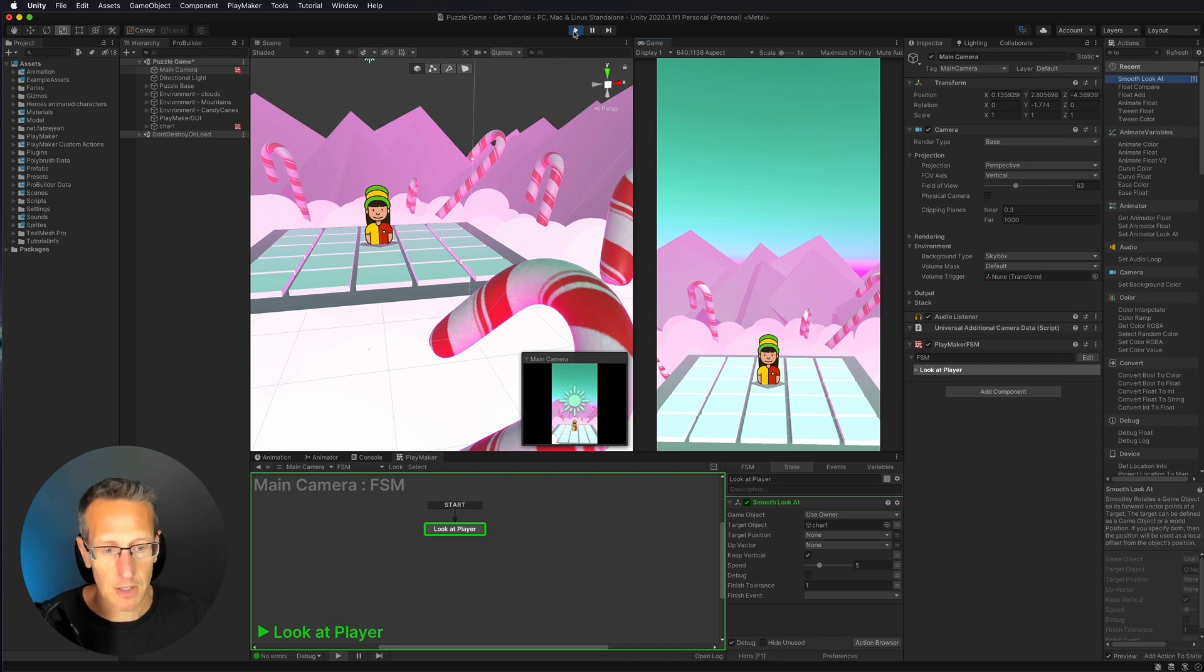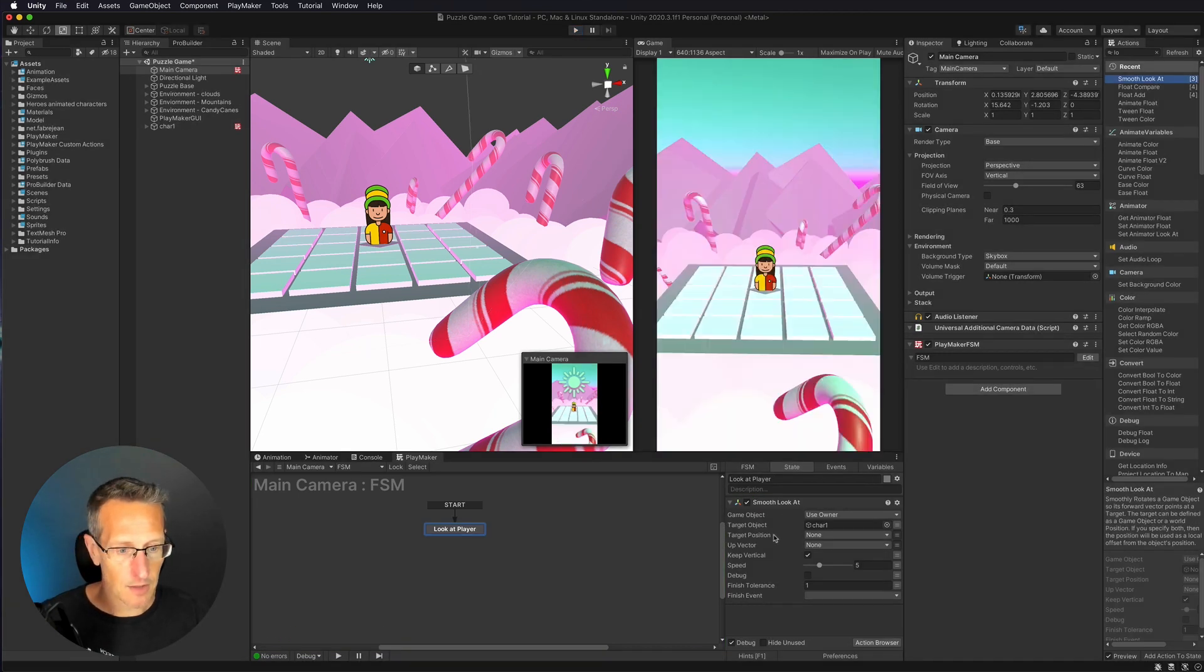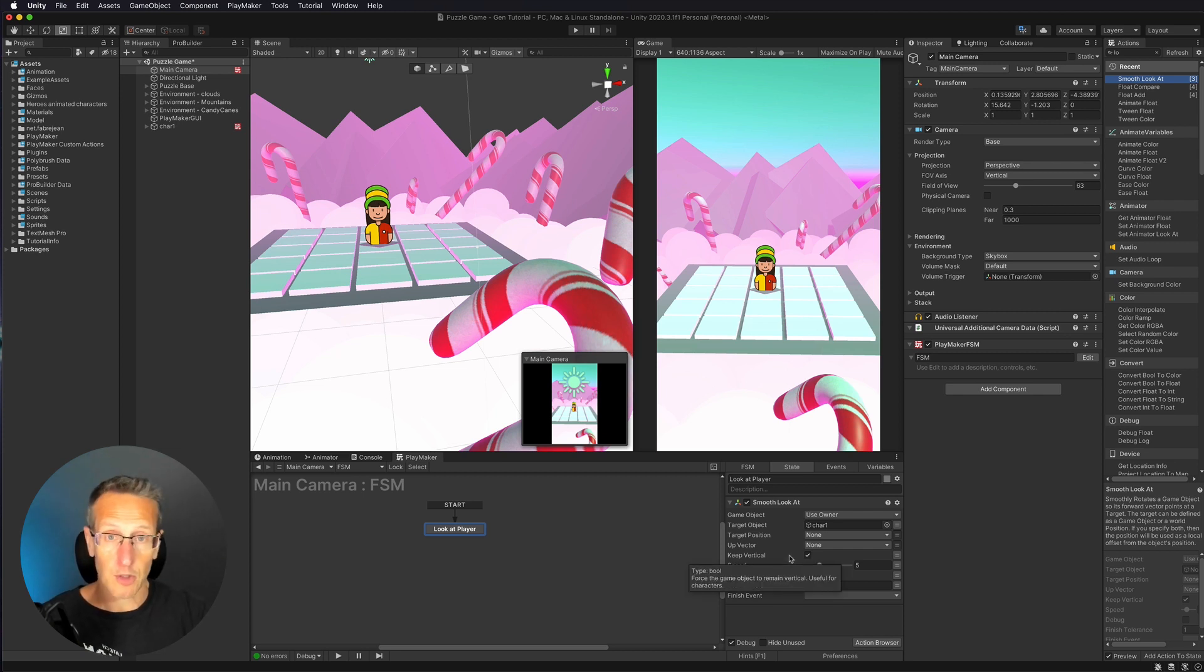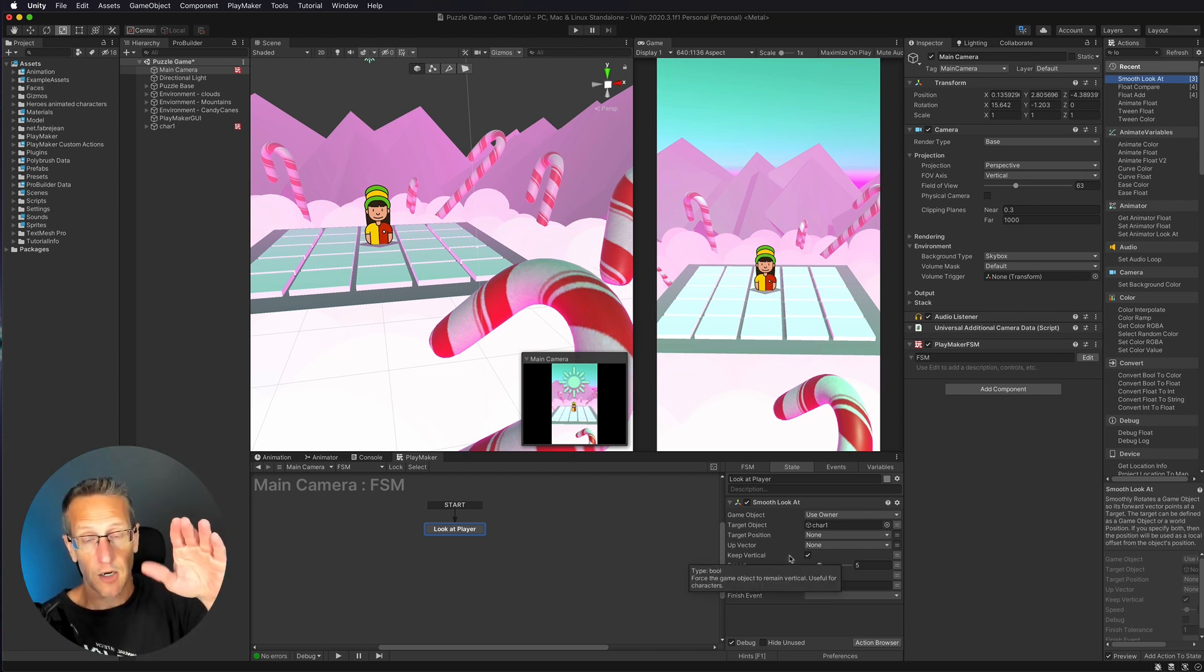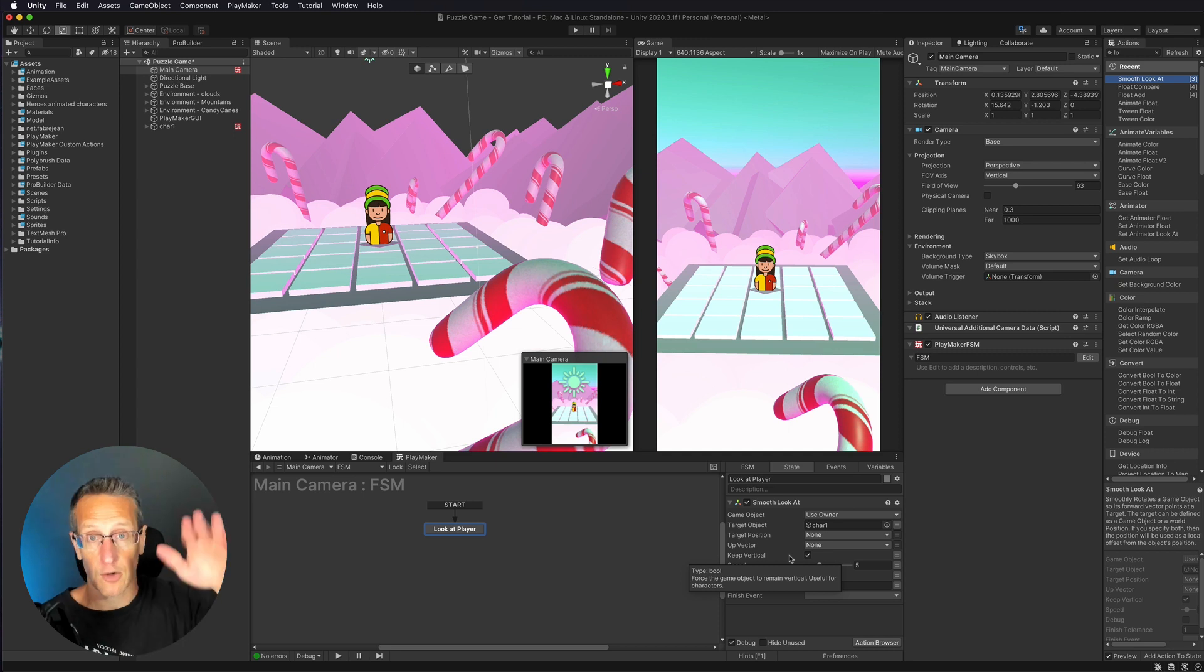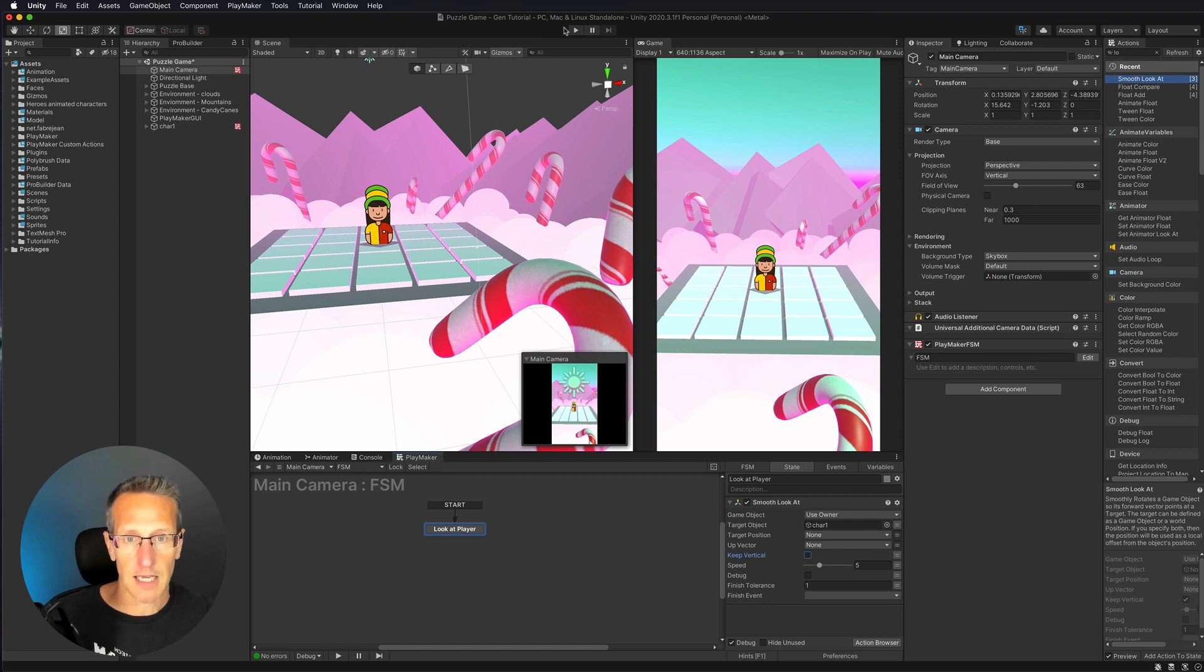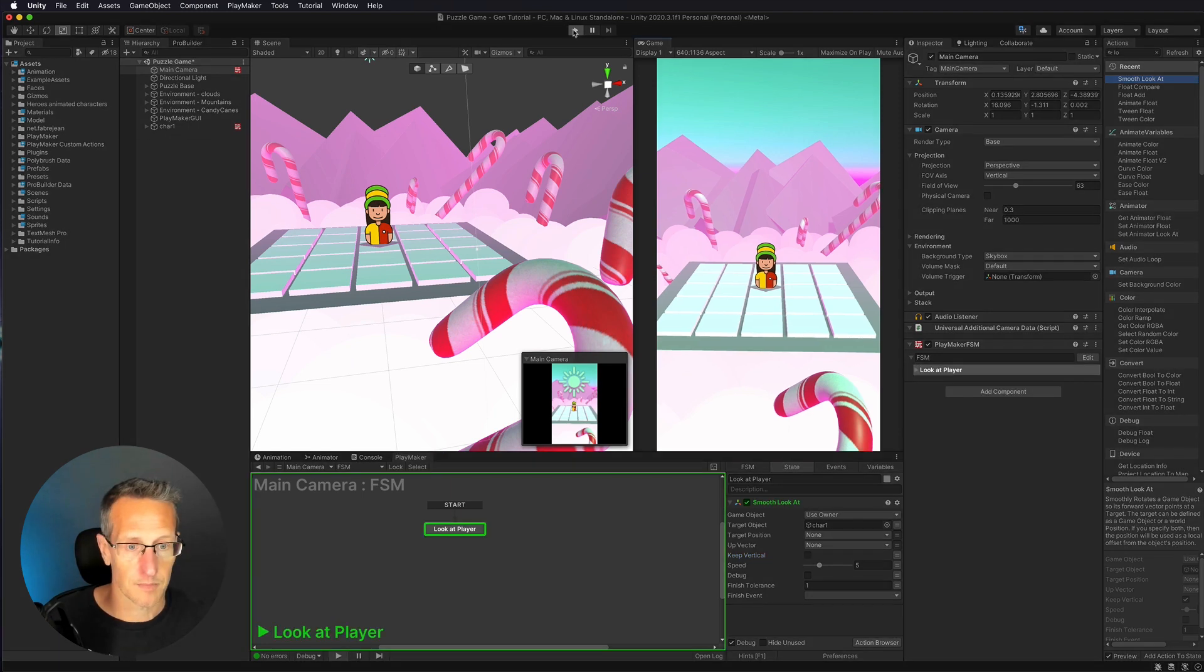So the first thing I'm going to look at is that I've got some options here: target position, up vector, and keep vertical. So keep vertical is what's limiting our camera from moving down or from angling down. So what I'm going to do is I'm going to uncheck keep vertical. So let's go ahead and give that a test real quick.